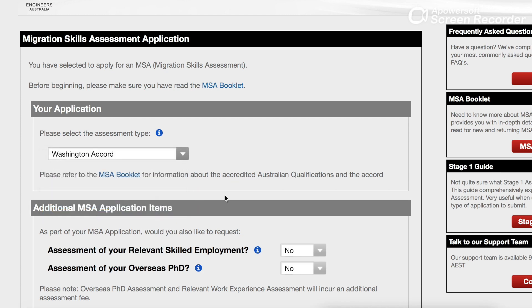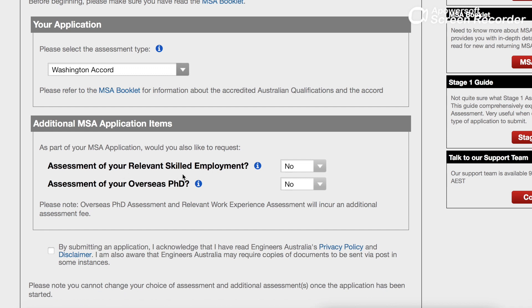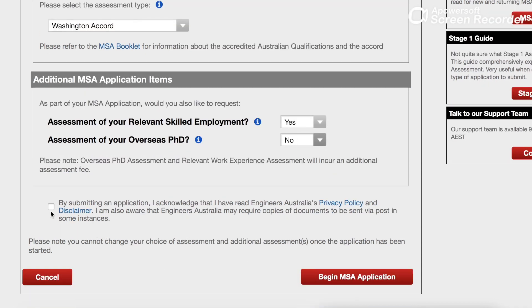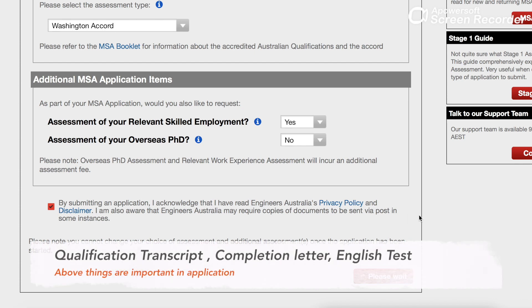My qualification was under Washington Accord, so simply click Washington Accord here. For 'assessment of your relevant skill as an appointment' — select yes if you are doing a PhD, otherwise no. Then click to begin the MSA application.